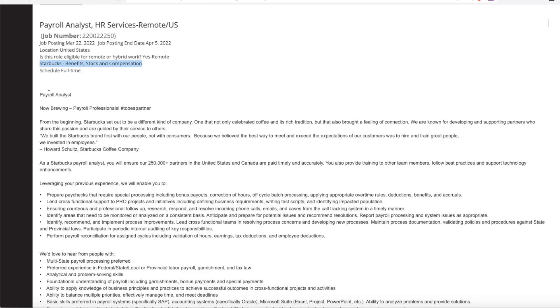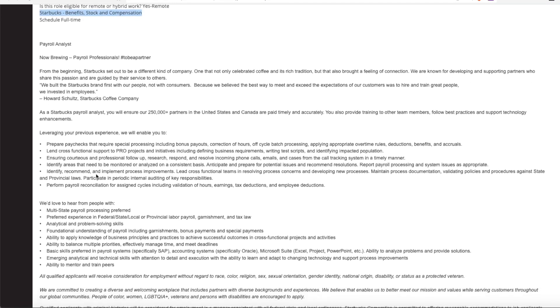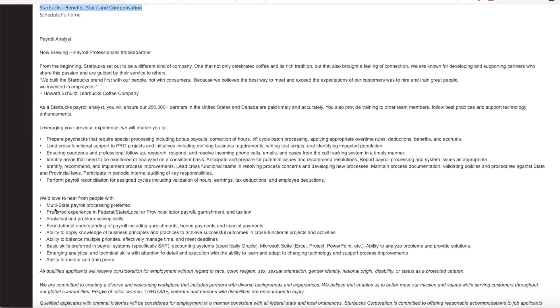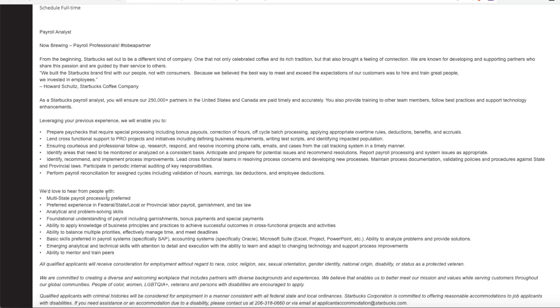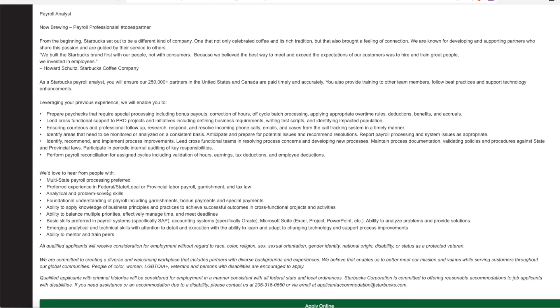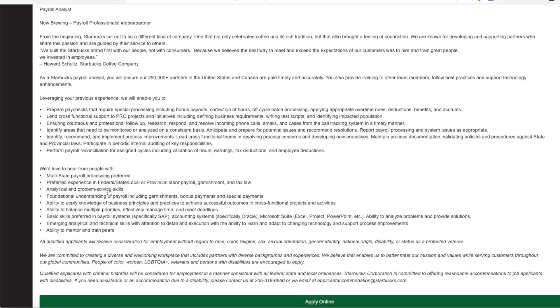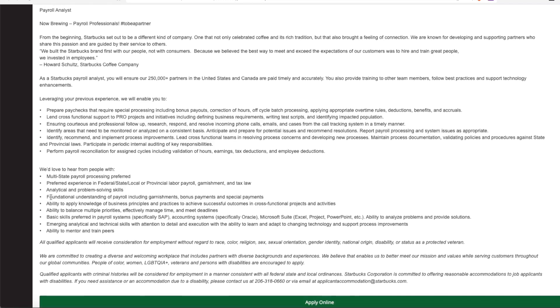But for a payroll analyst, they are looking for someone who has experience with multi-state payroll processing. They prefer experience with federal, state, and local payroll processing. And if you have any experience with tax law or wage garnishment, that is helpful. Analytical and problem solving skills for sure is helpful, and the ability to apply knowledge to business principles and practices to achieve successful outcomes.